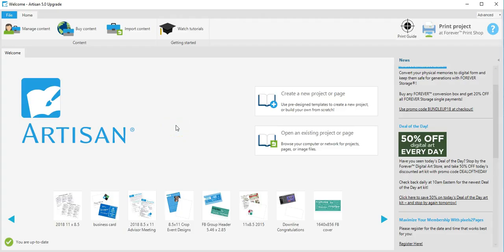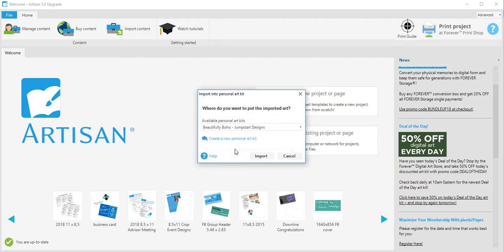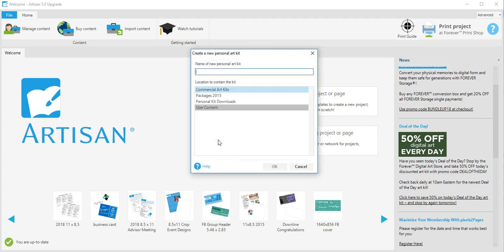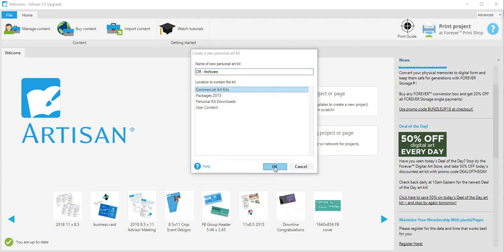When you have finished extracting all your content, go to your Artisan 5 software and click on import content. You're then going to create a personal art kit and create a new art kit. The name of this kit is CM for Creative Memories Archivers, and I'd like to place it in the commercial art kits, and then okay.